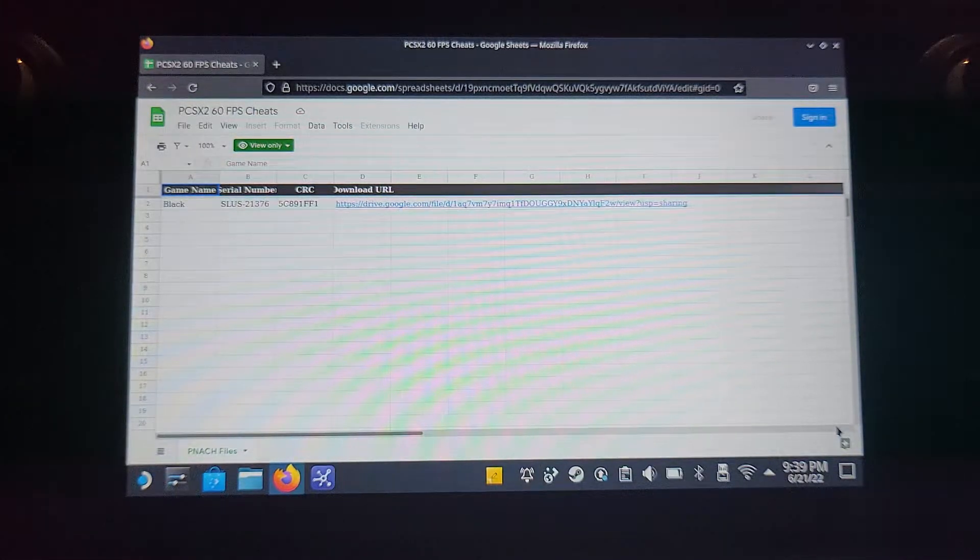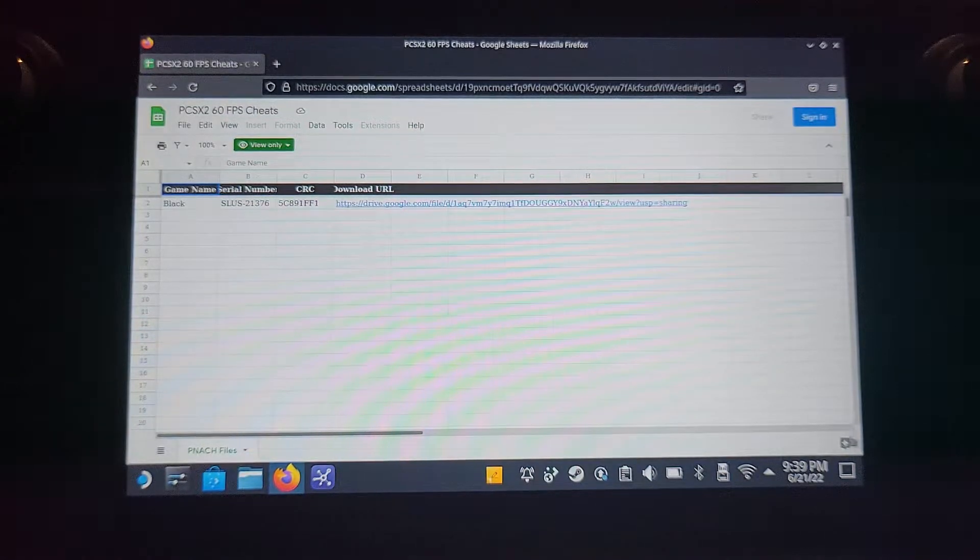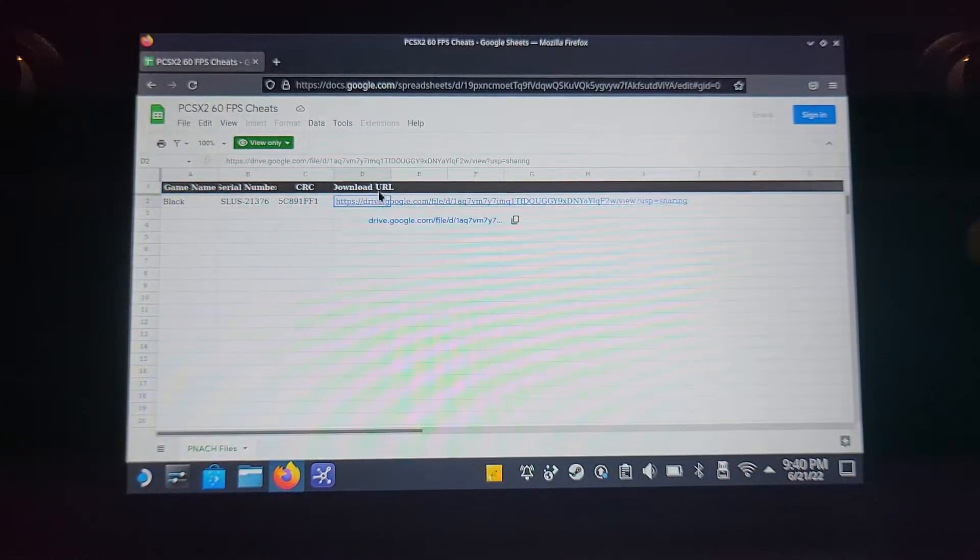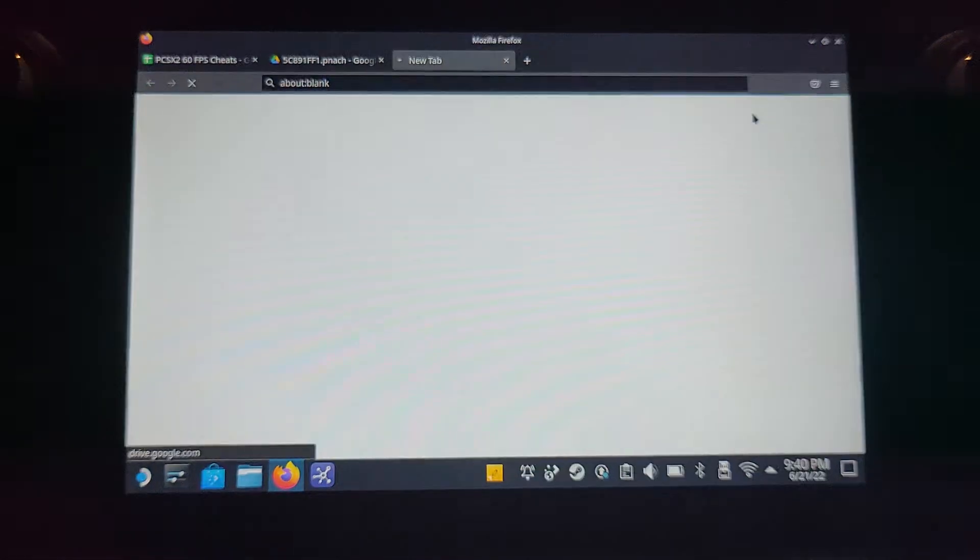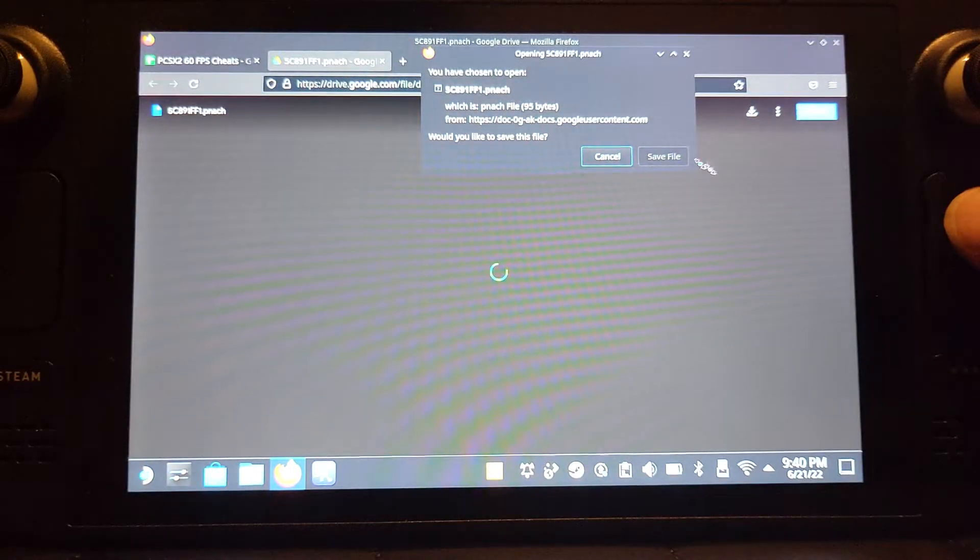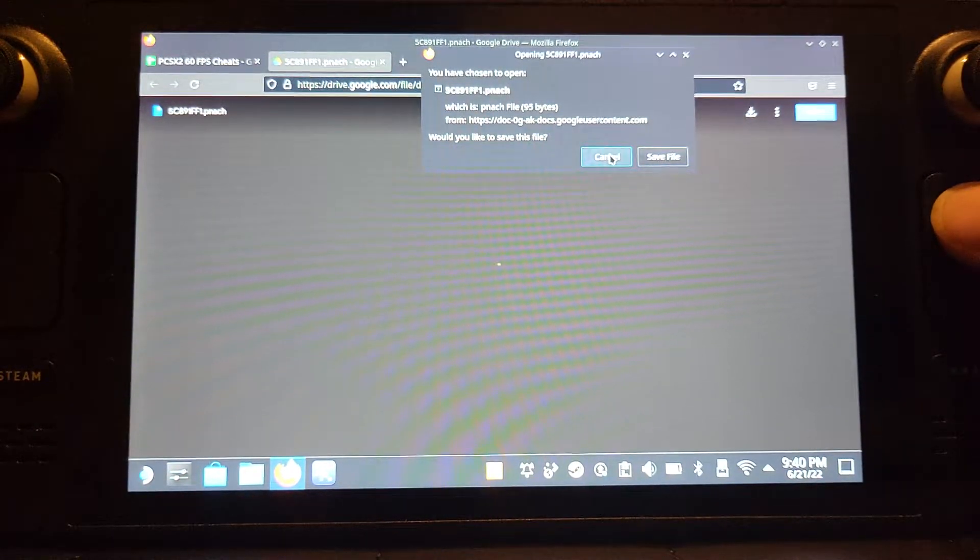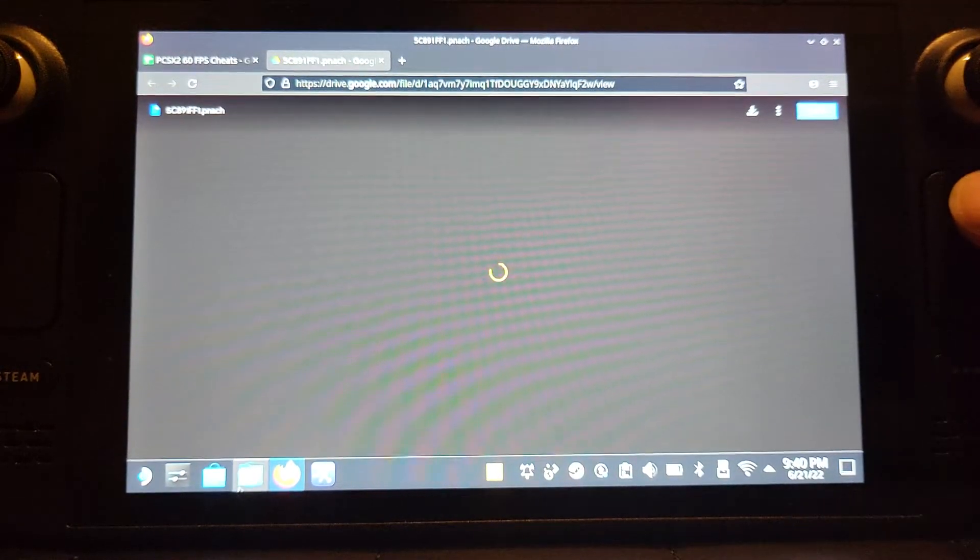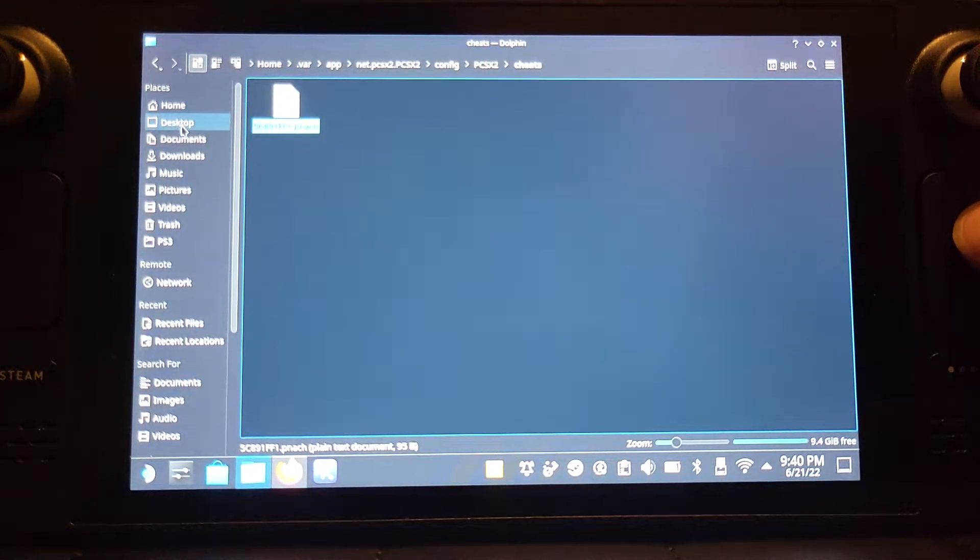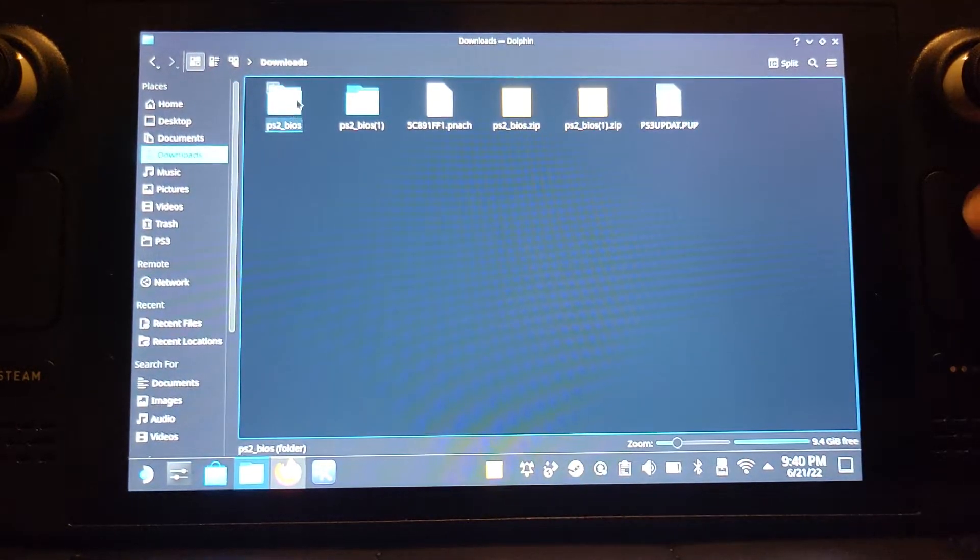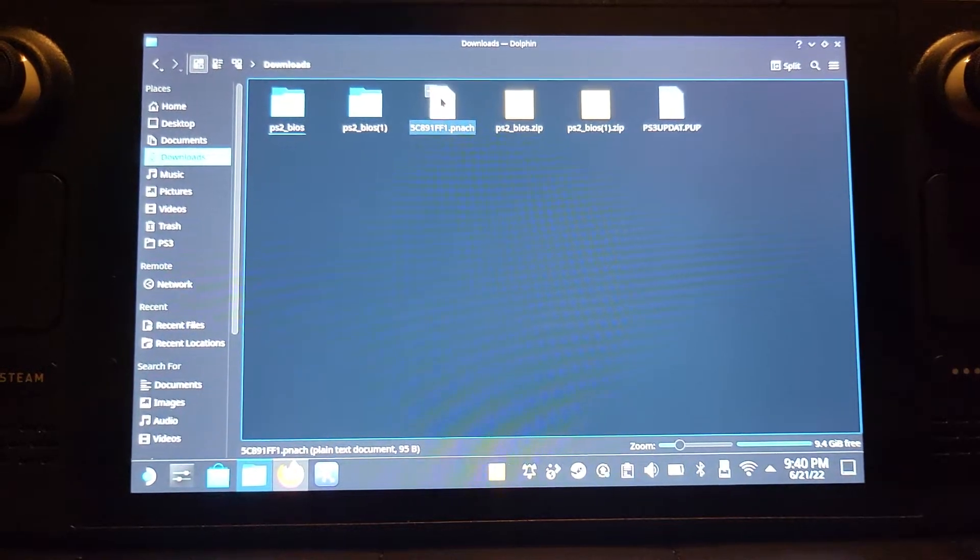So even though we're activating 60 FPS, it's in the form of a cheat file. Go ahead to the download URL and then click download, click save. I've already got it, so I'm not going to do that. And go to your download folder. For me, it's right there.